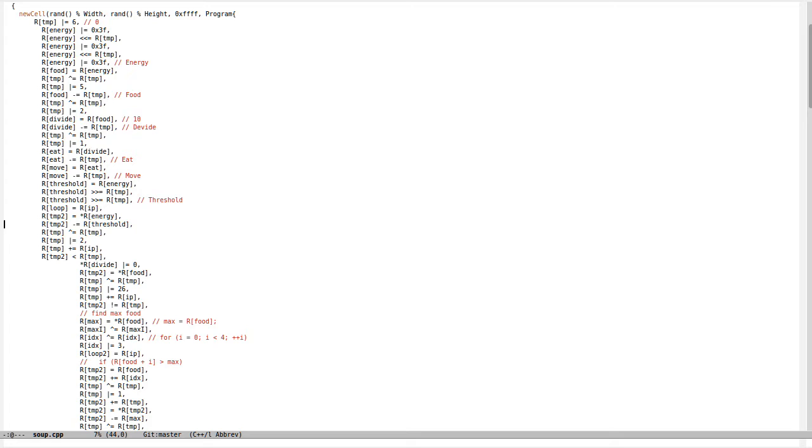Then it will look around and find the maximum food around and will move to this point, and the cycle repeats.